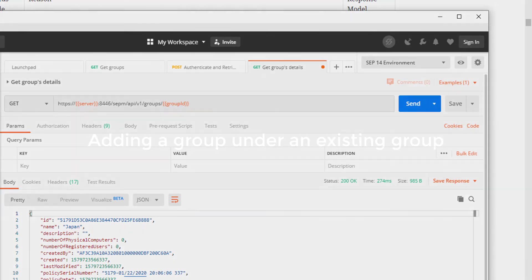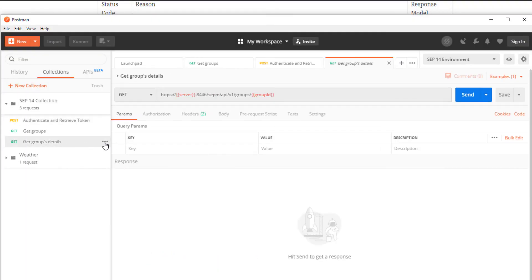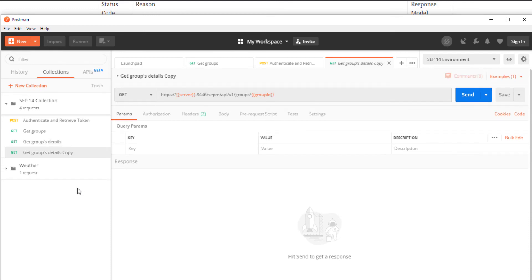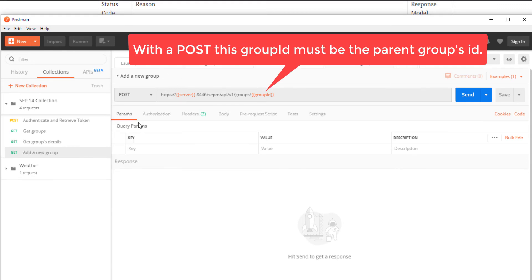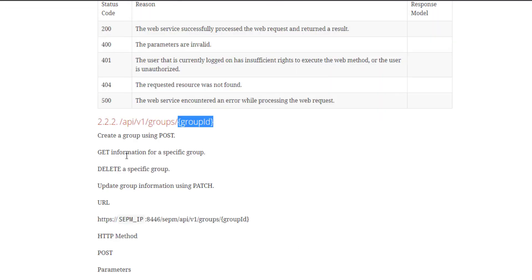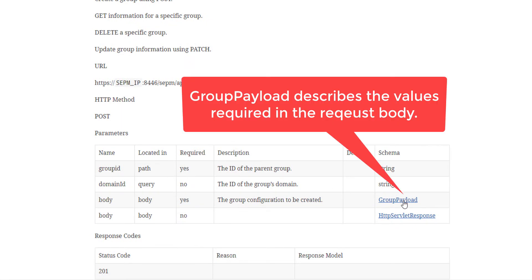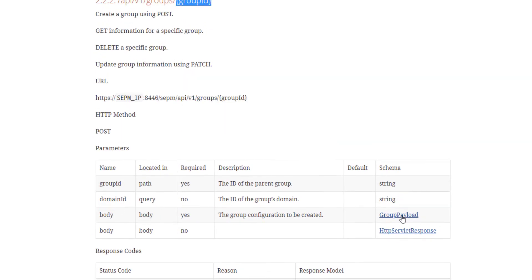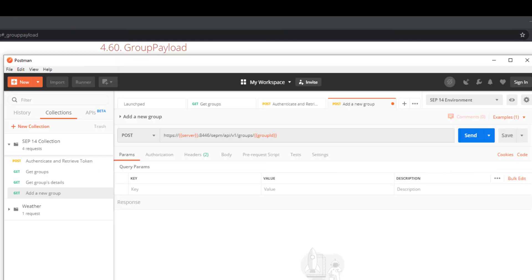I'll now show how to add a group under an existing group. In this step, I'll add a group under the group we just viewed in the previous request. First, I start by duplicating the previous API request. I change the name to add a new group. I switch the HTTP verb to POST. I check back in the API reference and find the request for adding a group. I see this request requires a POST and the use of the group ID and a message body.